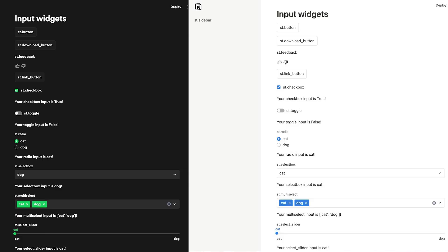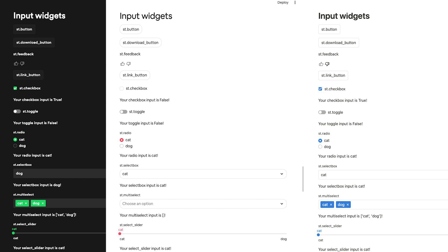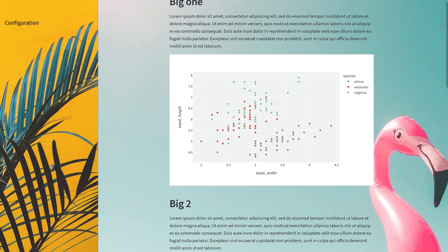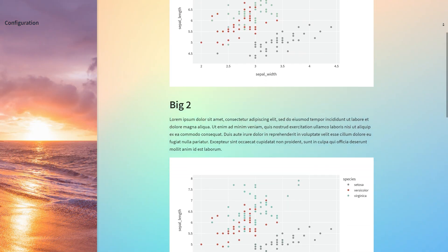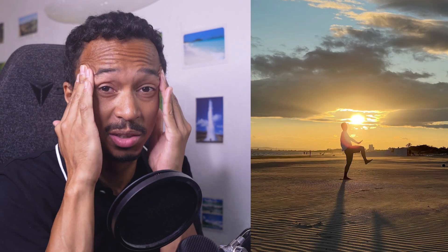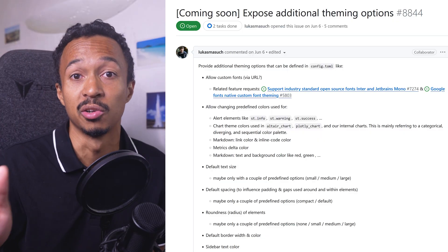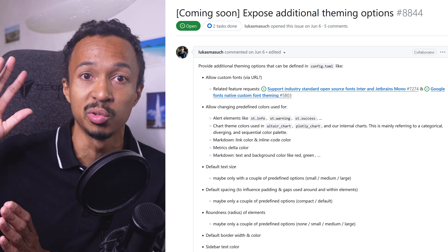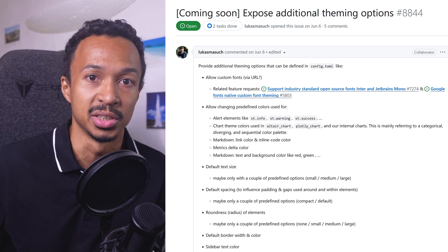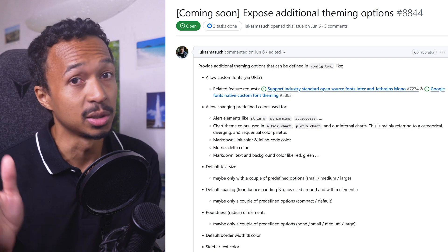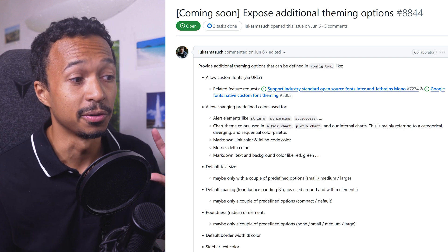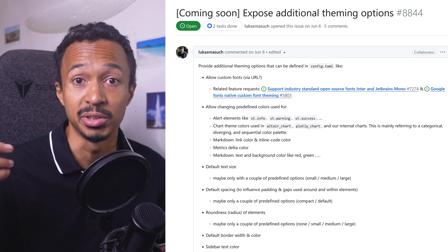Can you guess the common point between this Spotify, Notion, and Airbnb UI? They are all Streamlit apps that are not based on exotic CSS hacks. It's official — the Streamlit team is consolidating a set of 10 to 15 new theming configuration options to join the older set of color configurations. You can expect new fonts, button border radius, or default text size and spacing to come very soon.